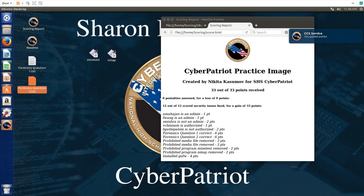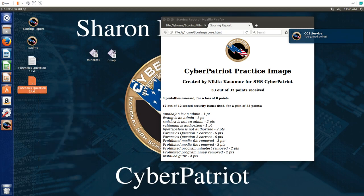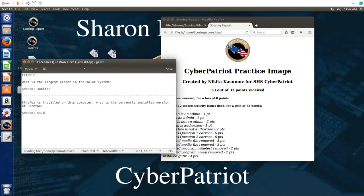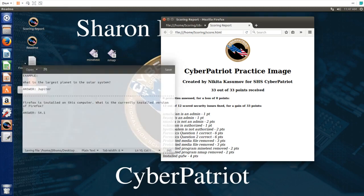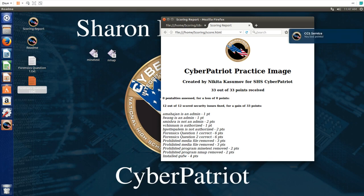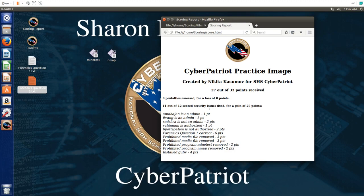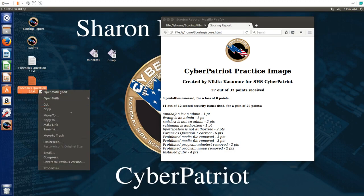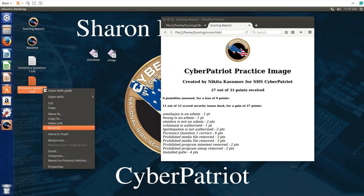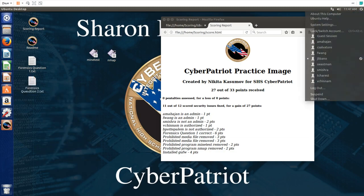So just in case you change anything related to this, if we change this to a one for example, well it's already been scored. So now we only have 11 out of 12 security issues fixed. Or if you do something that should not be done on this computer, for example remove this forensics questions file, we can just rename that so the system can't recognize it.